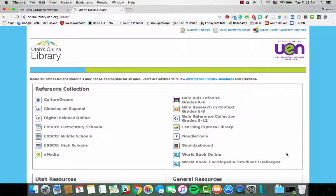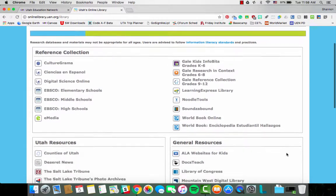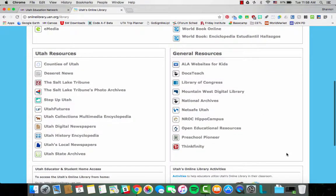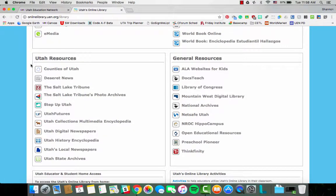In our reference collection, we just have some excellent resources for you and your students. In the Utah resources, there are lots of newspapers and archives and counties of Utah. So this is a great place to look for resources that are only available in Utah, made for Utah educators, students, and parents.